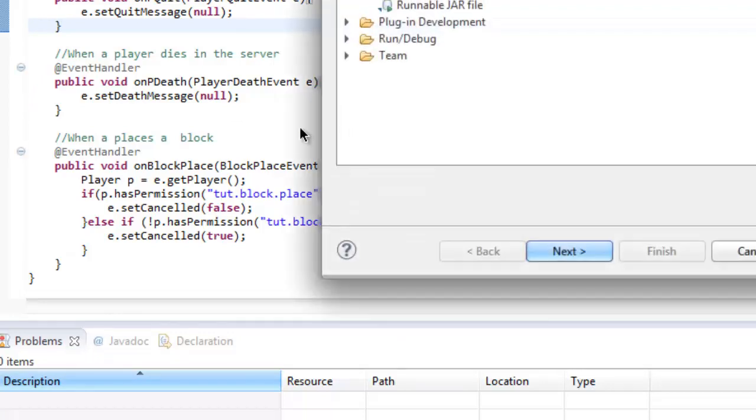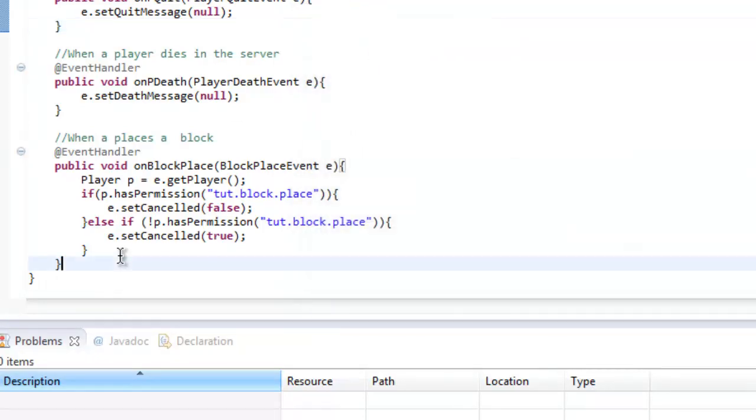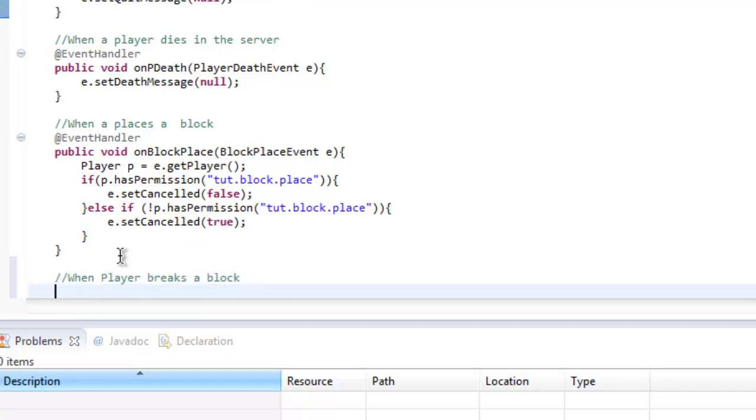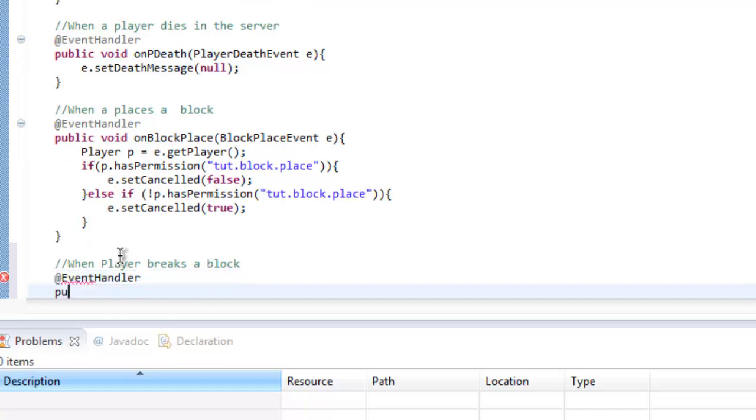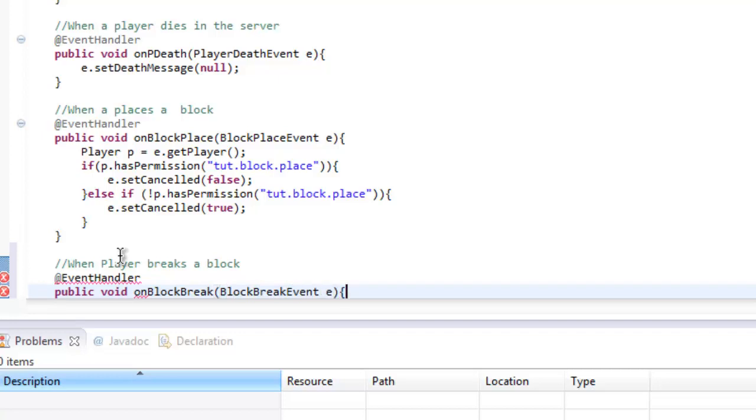We're not going to do export yet, we're going to do when player breaks a block. So @EventHandler public void onBlockBreak, BlockBreakEvent e.